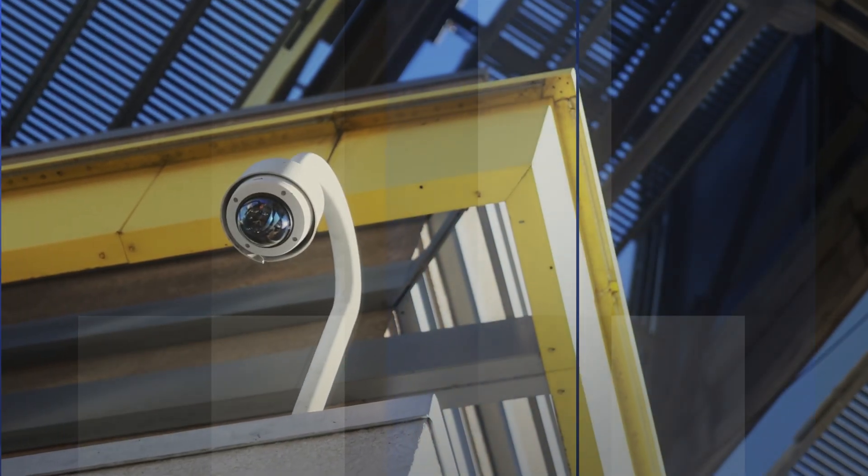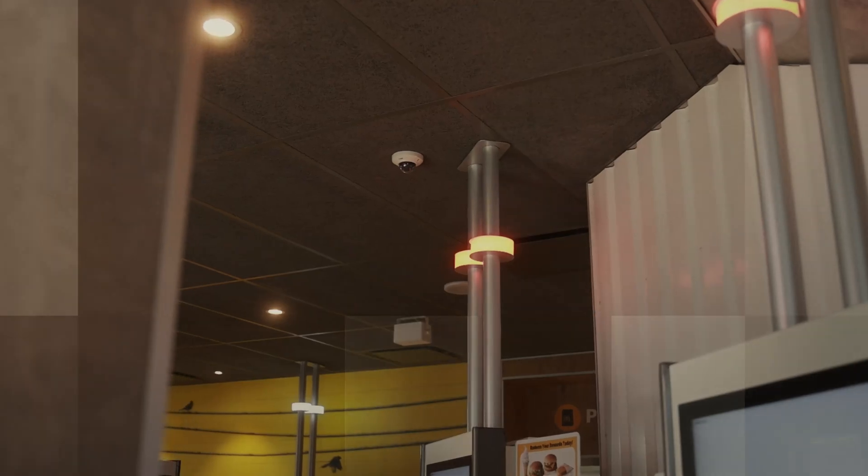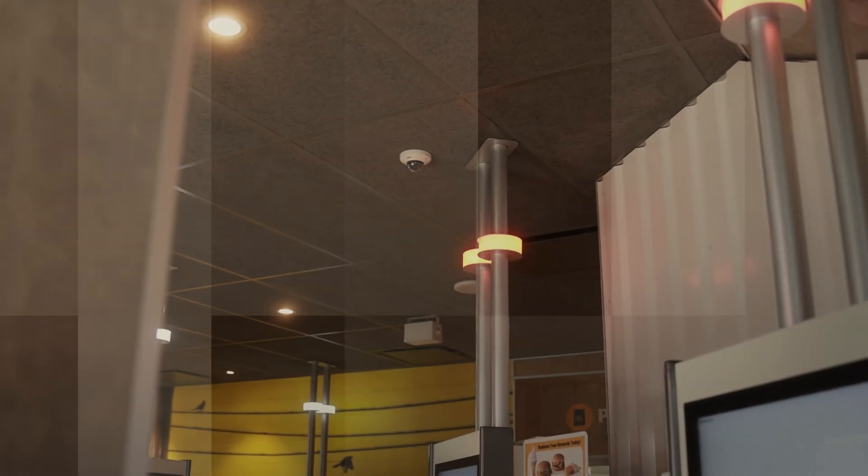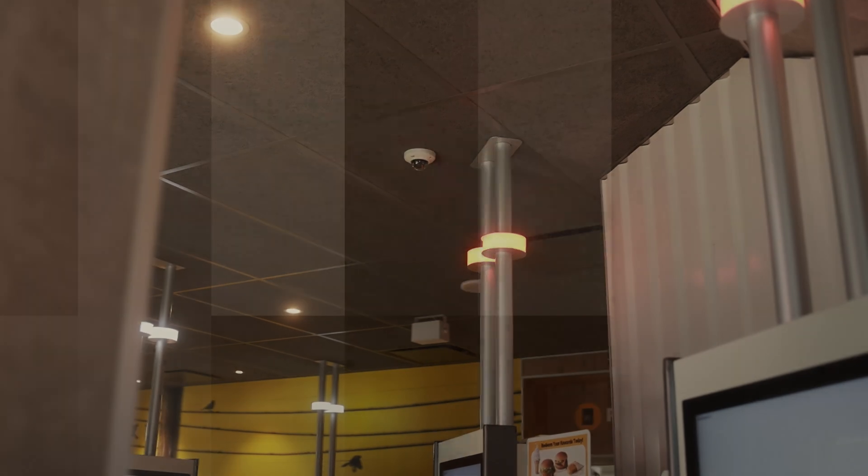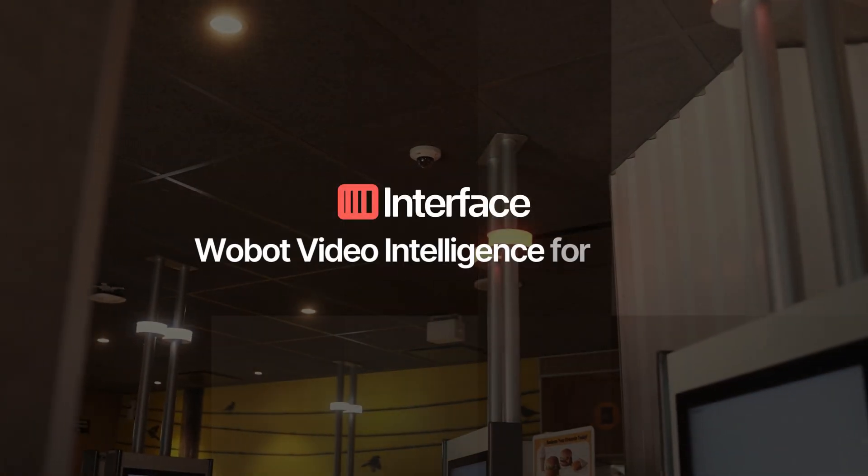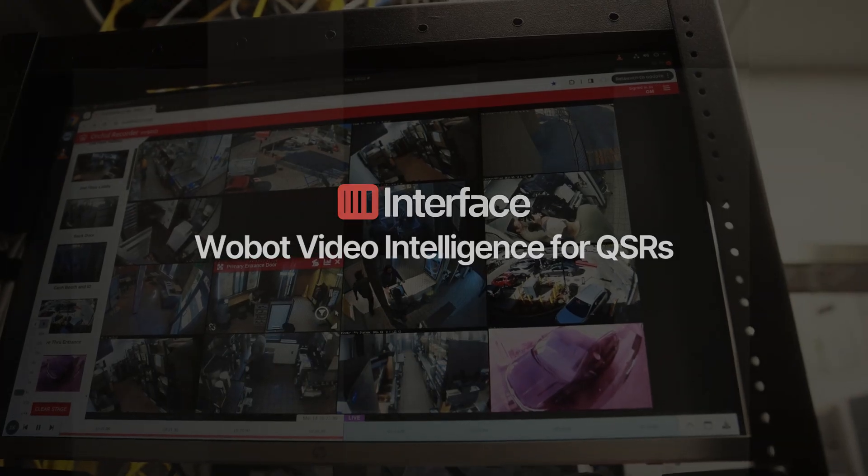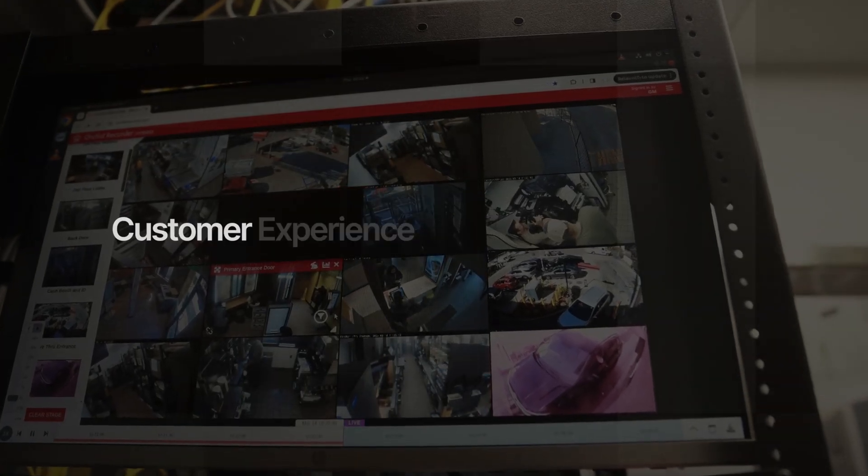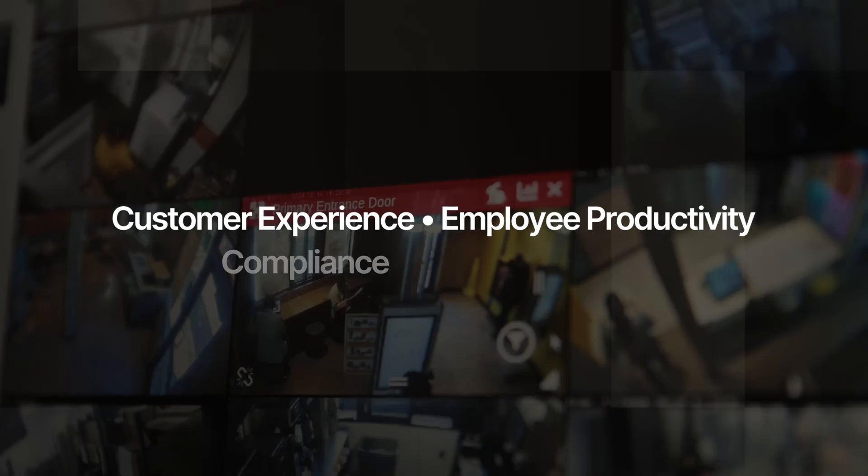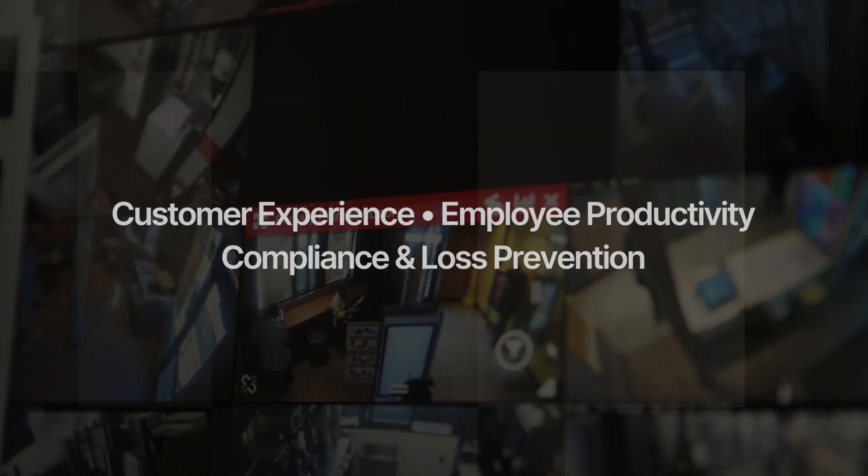Did you know you can get actionable business insights from the security camera at your restaurants? The Wobot Video Intelligence Platform from Interface unlocks valuable business insights by analyzing your security camera feeds.